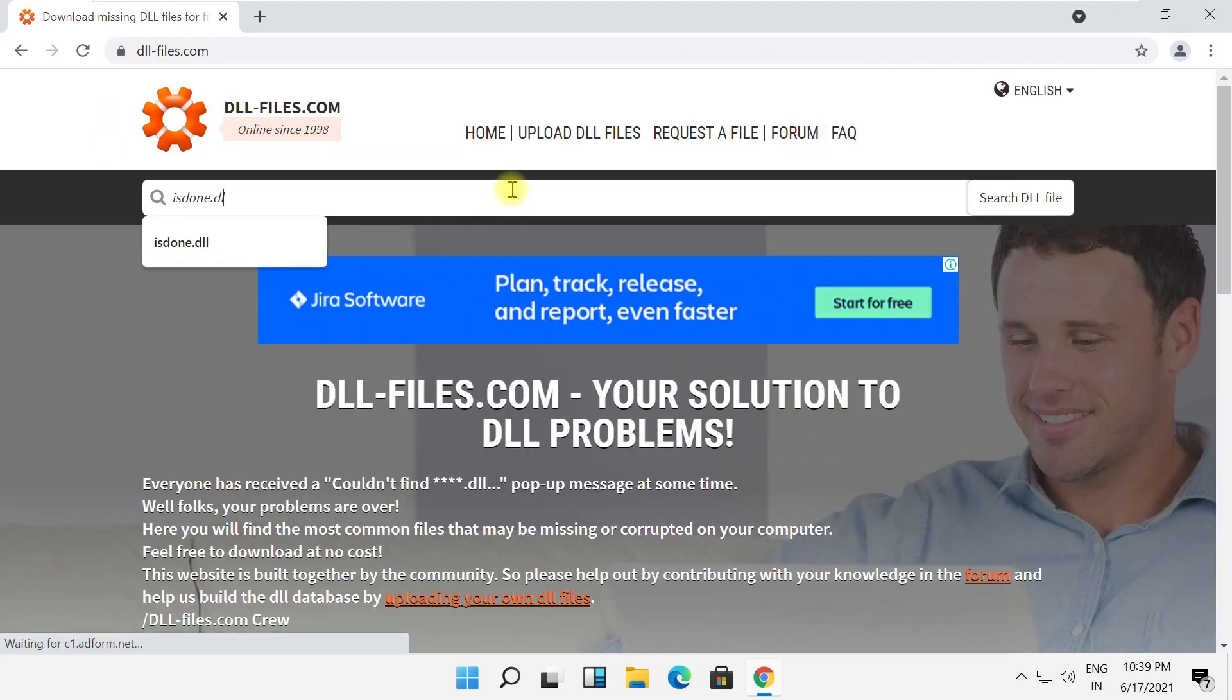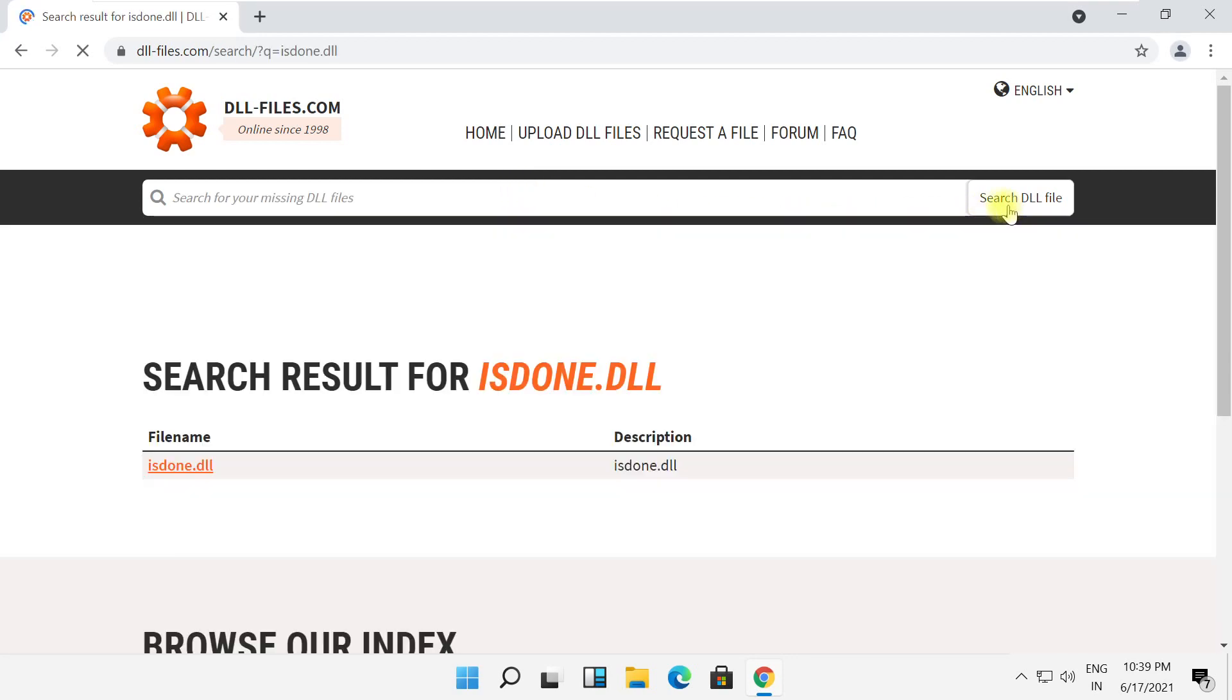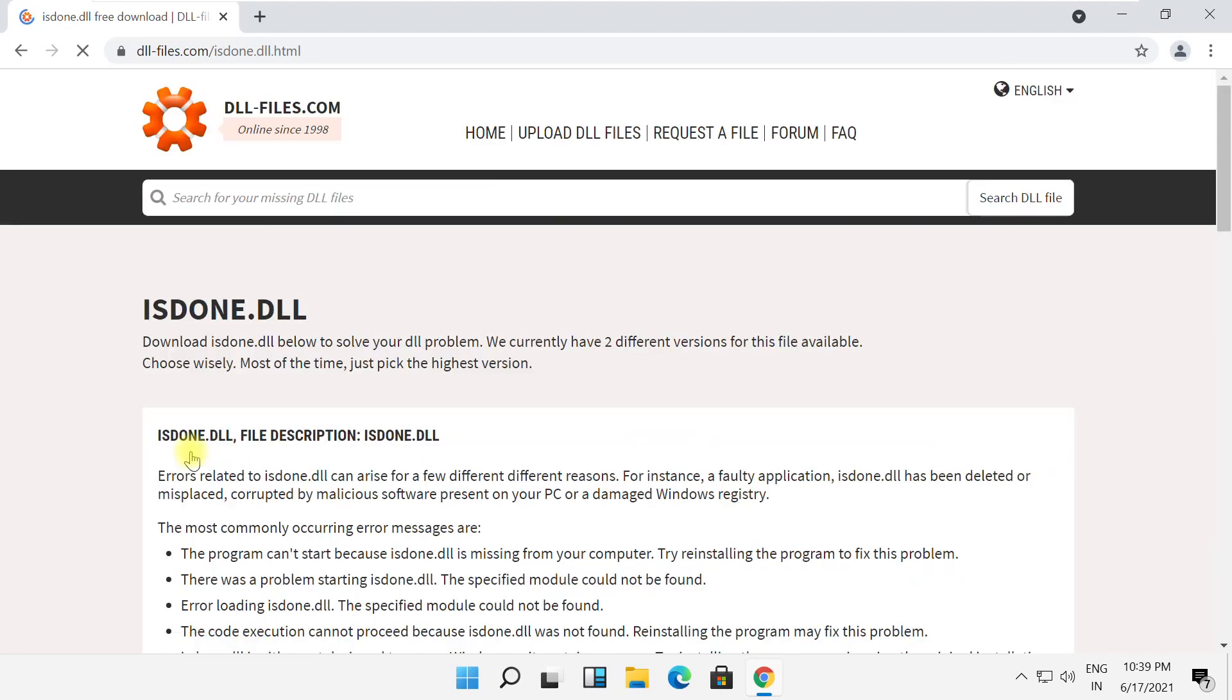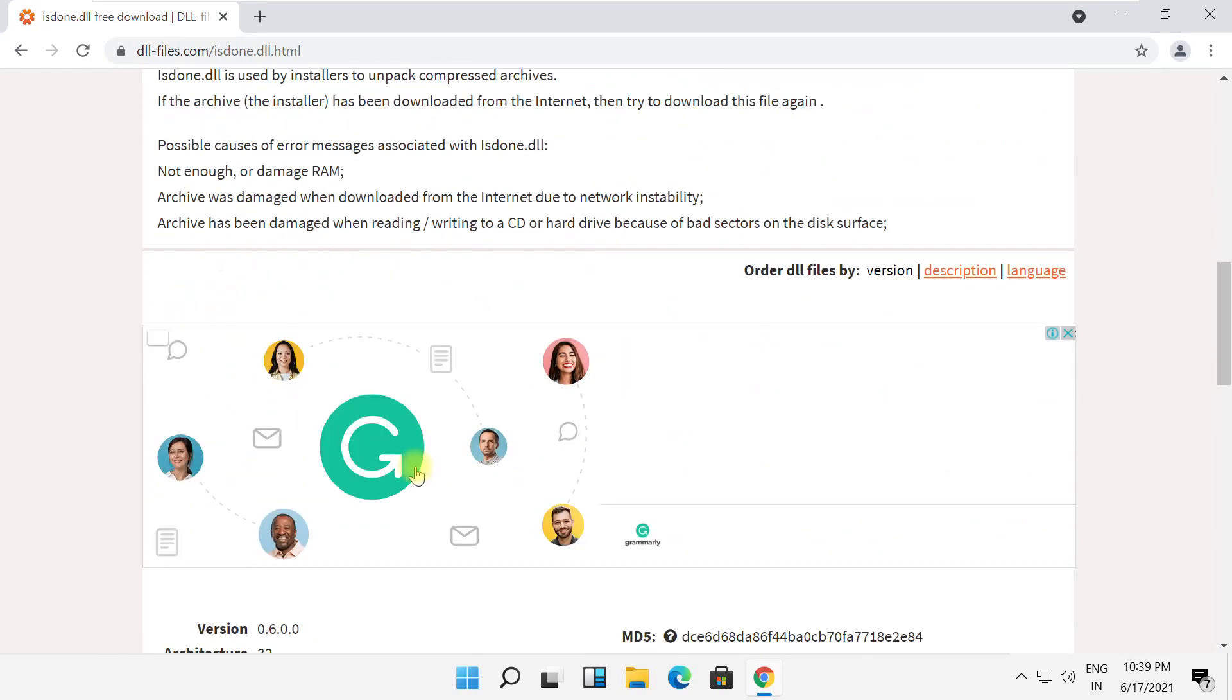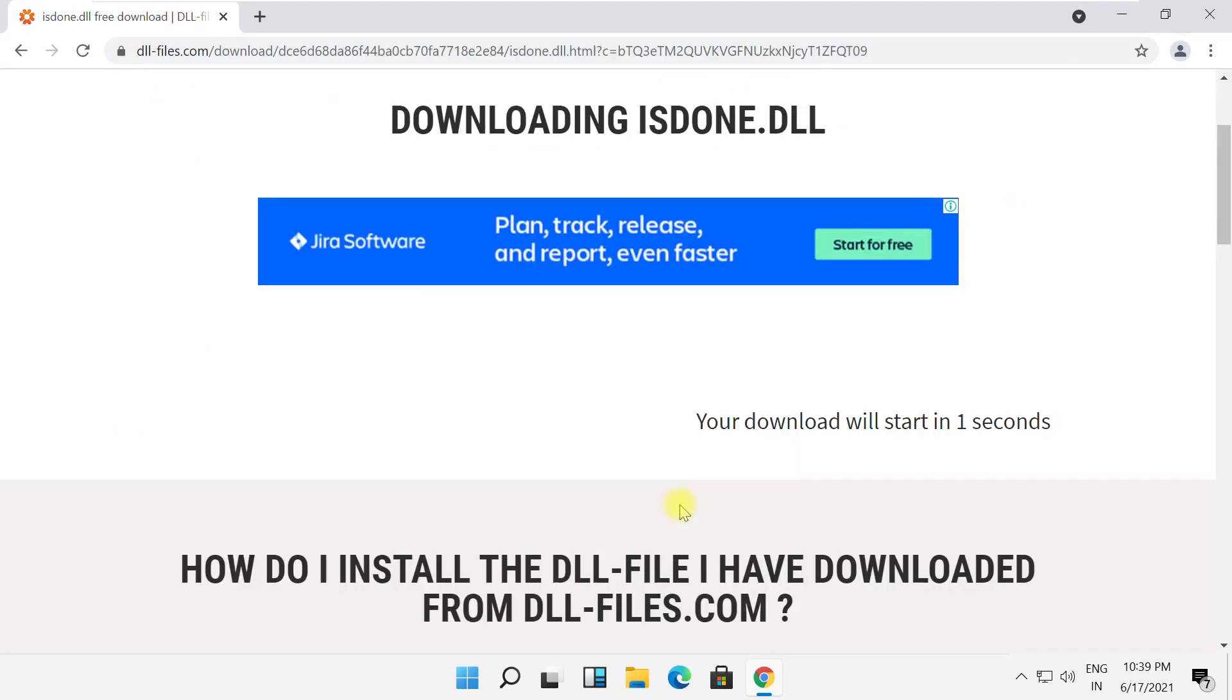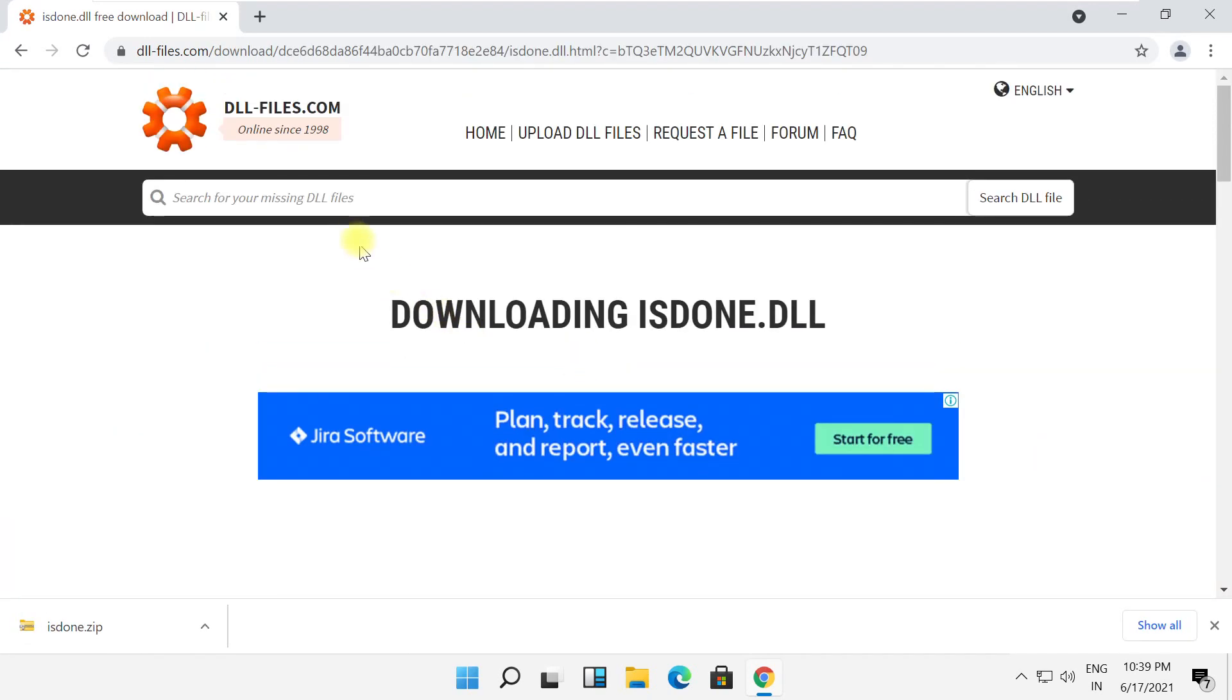Type 'isdone.dll' and click on search. Click on this link, scroll down, and click here to download the file.